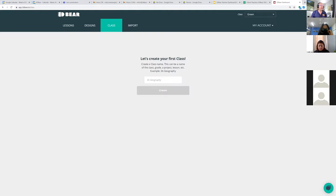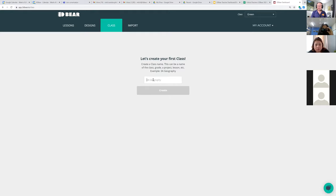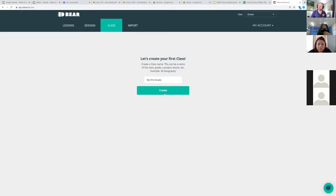When you create a new class, it's going to ask you for the name of the class. Let's just say 'My First Grade', or whatever name you want to give it, and then you're going to click on Create.